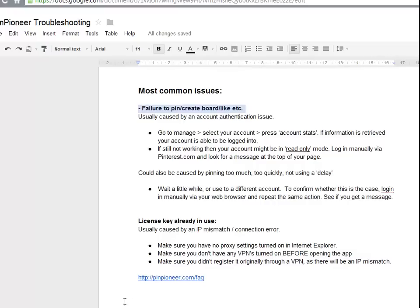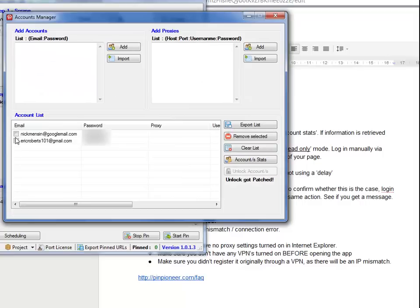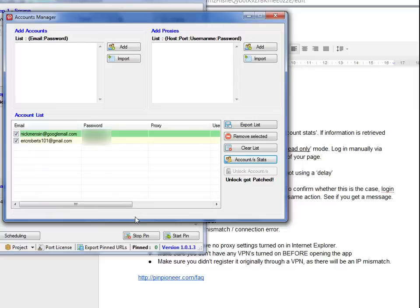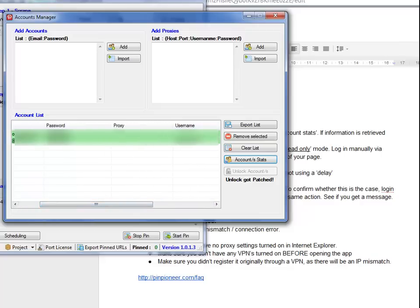To check whether that's valid, go to Pin Pioneer, hit Manage, click on an account, and hit the Account Stats button. This will go ahead and try to retrieve your account information — username, amount of boards, amount of pins, that kind of stuff. If it can't retrieve your username, that usually means it can't log in, so there's probably a typo with either the email or the password. In this case, the first account couldn't log in while the second one could.